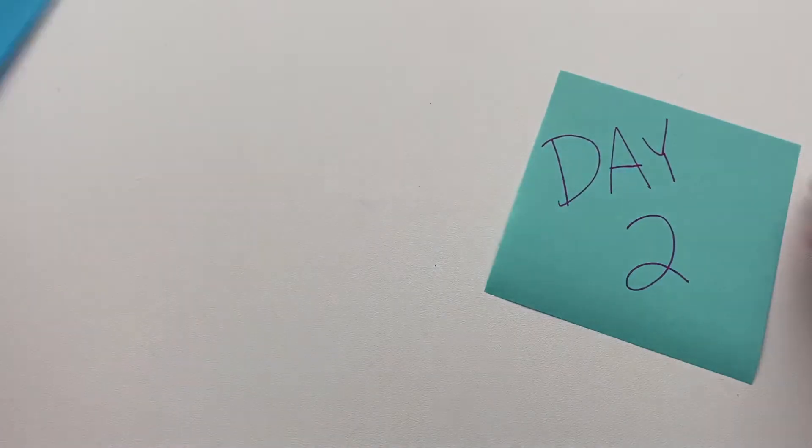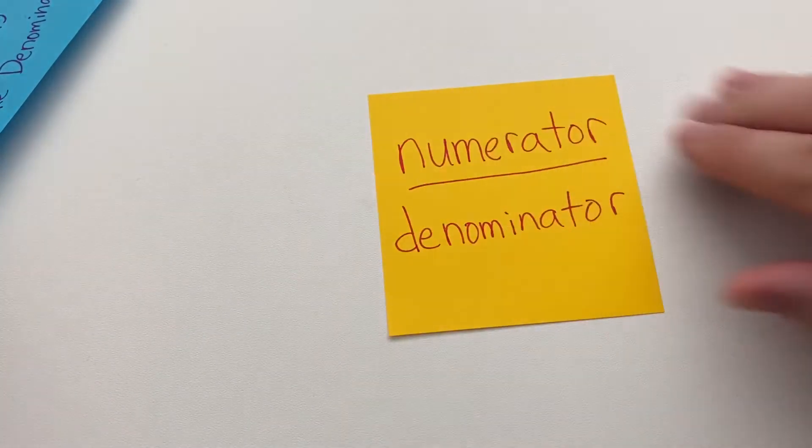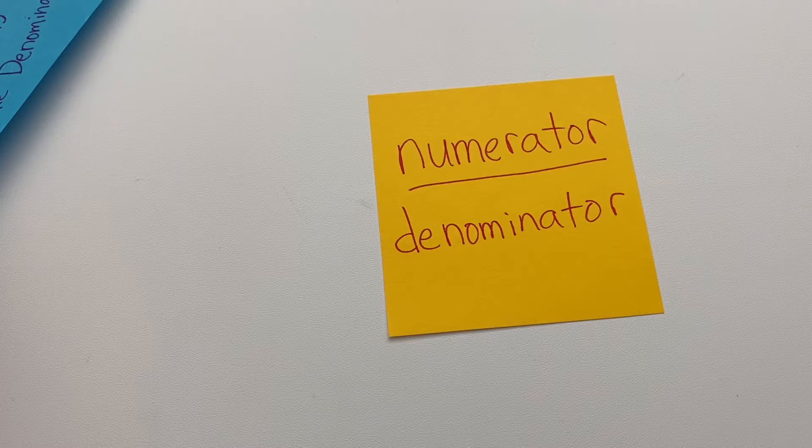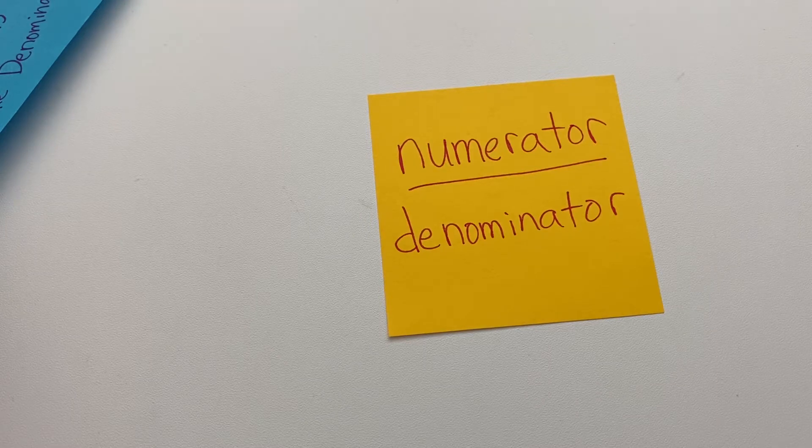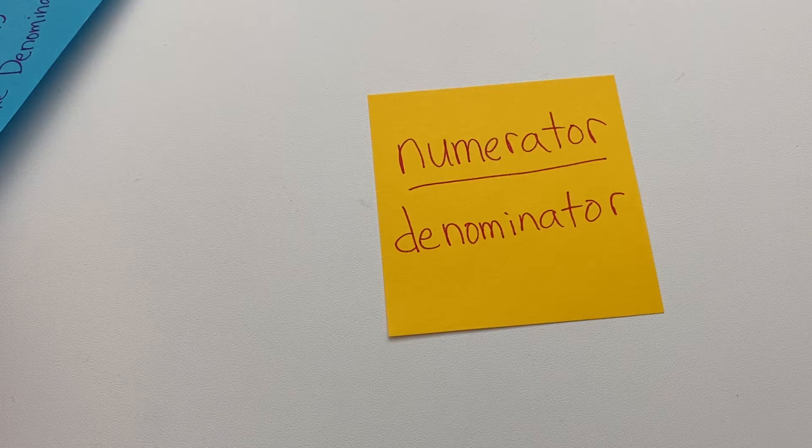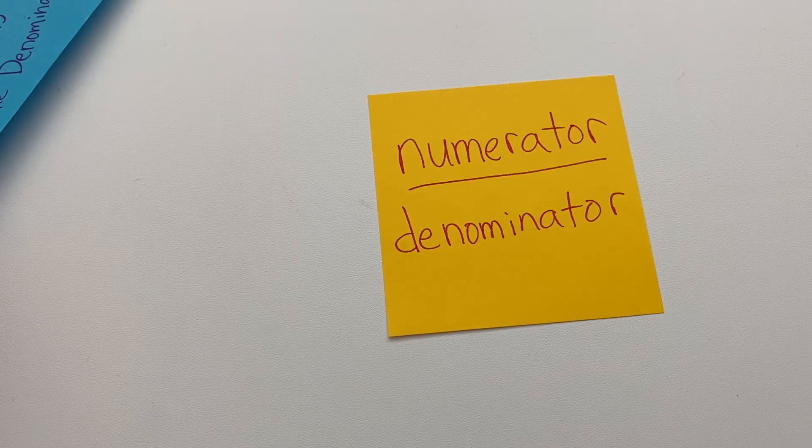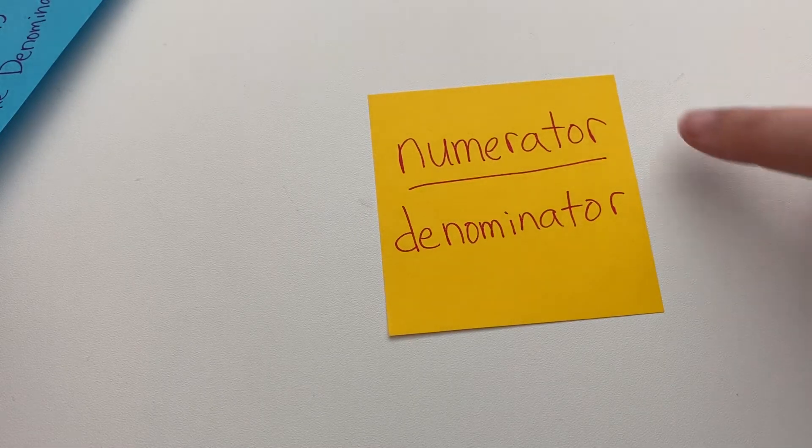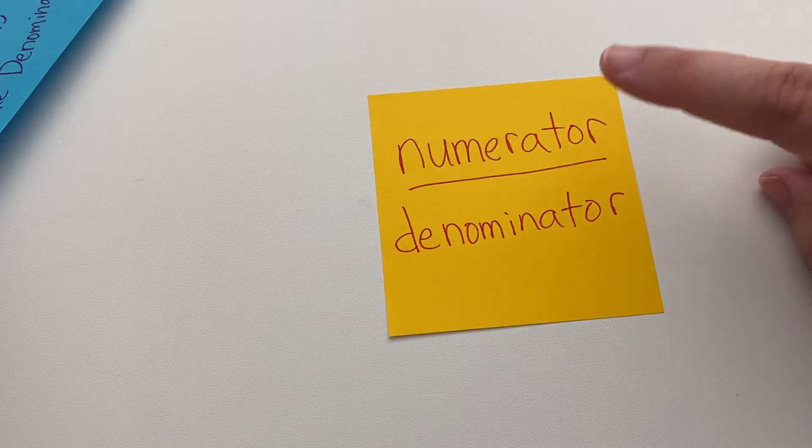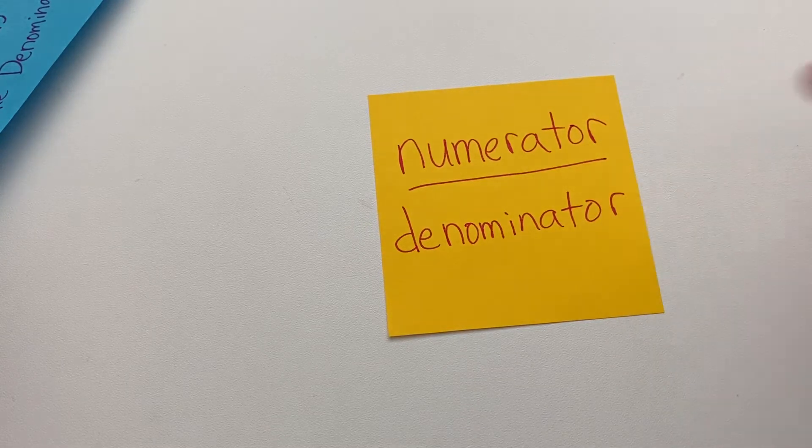So let's talk a little bit about what we talked about yesterday. We talked about the two parts of the fraction. We have a numerator and a denominator. The numerator is the top number and the denominator is the bottom number. And remember, it's always good to remember that this is a division problem. Numerator divided by denominator.